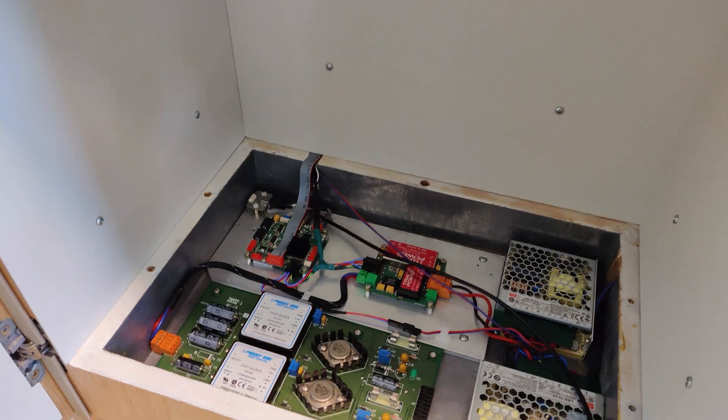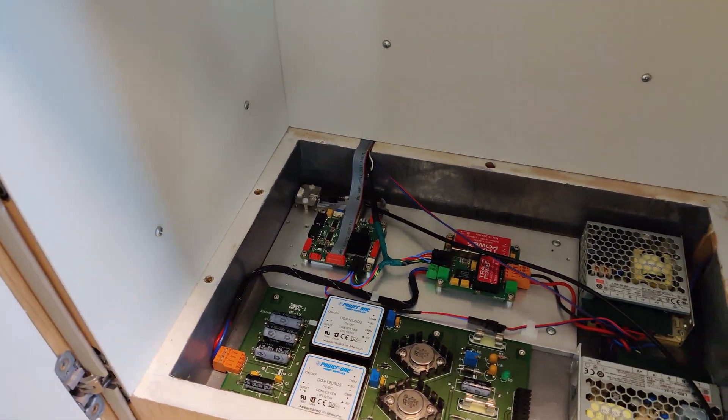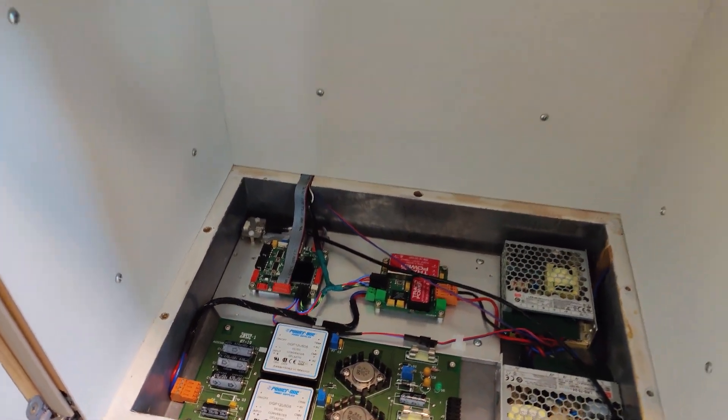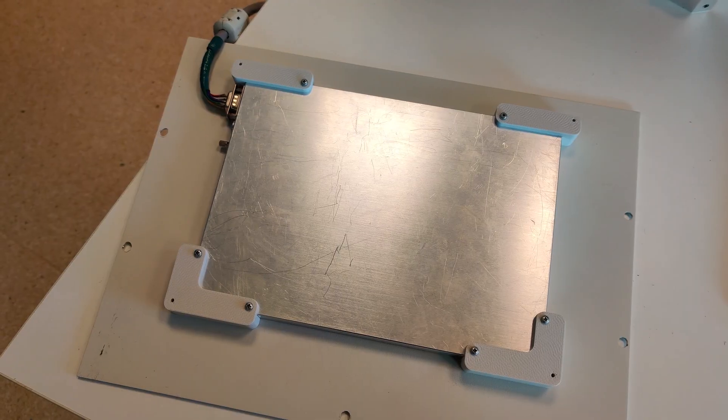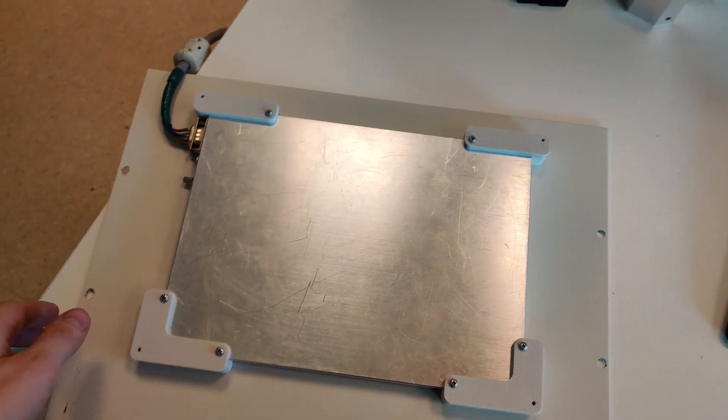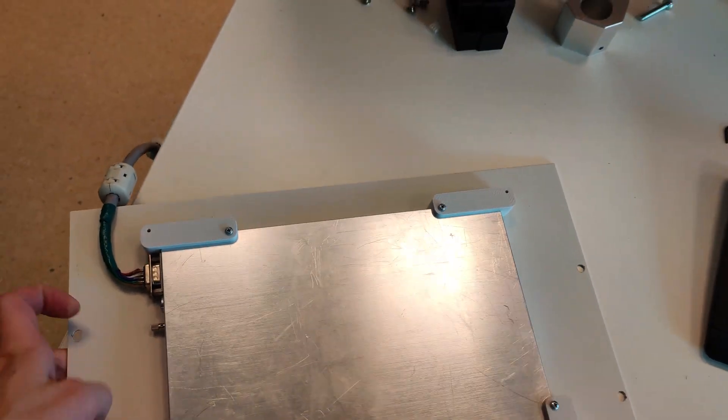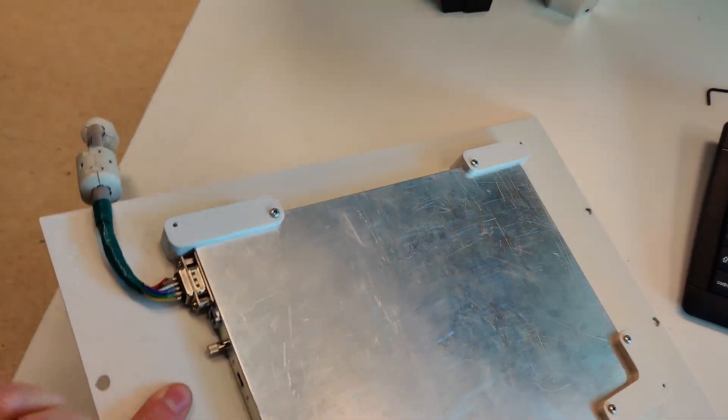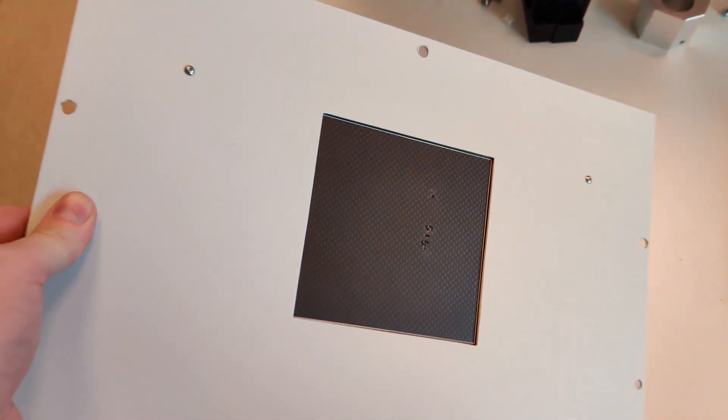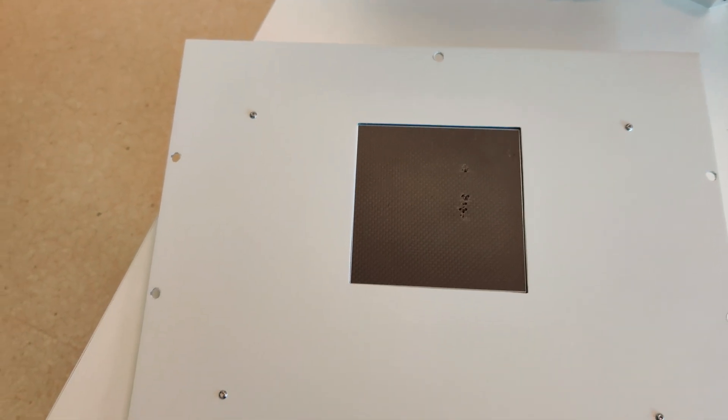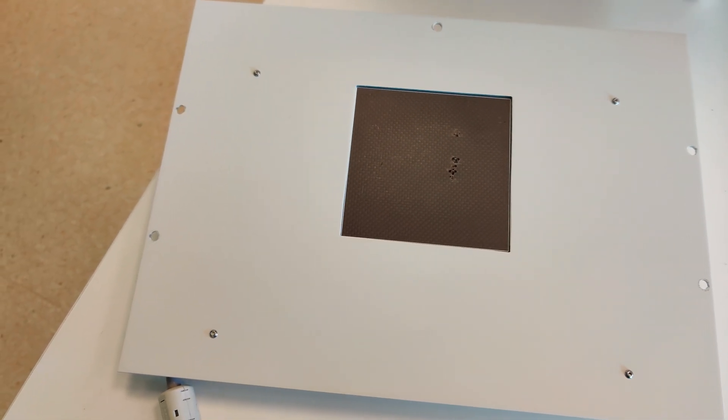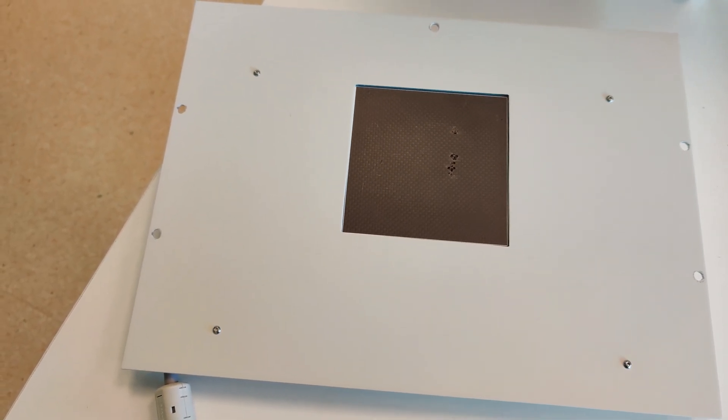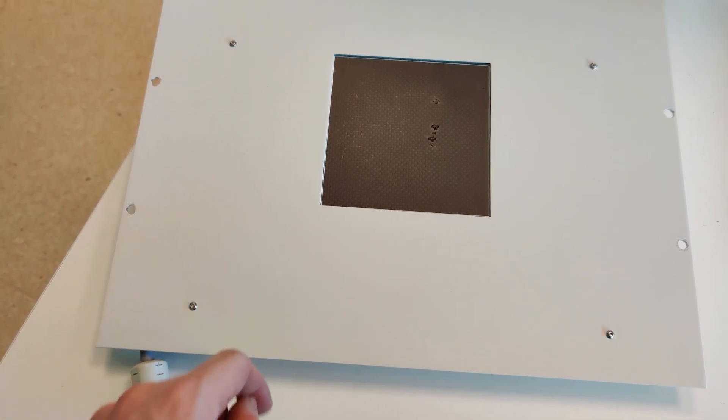This box weighs a ton. This is the largest Hamamatsu sensor for x-ray - it's 12 centimeters by 12 centimeters, and it just mounts on this aluminum plate that goes inside and provides a little bit of shielding.